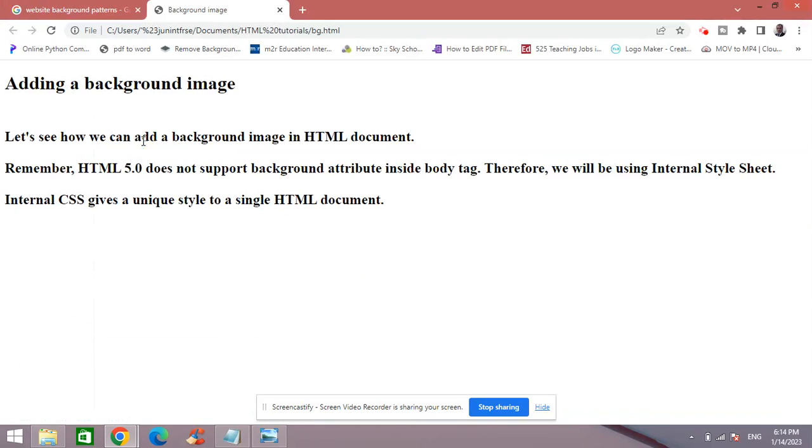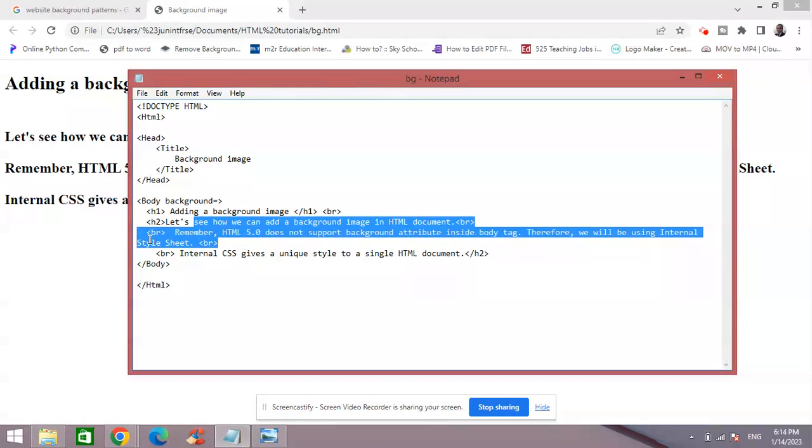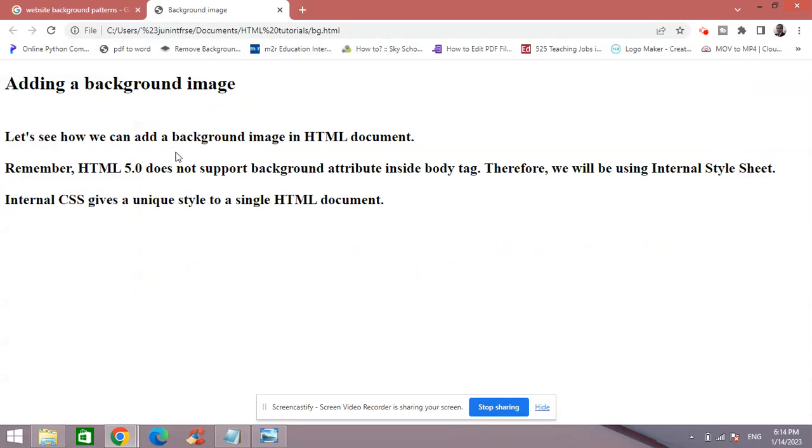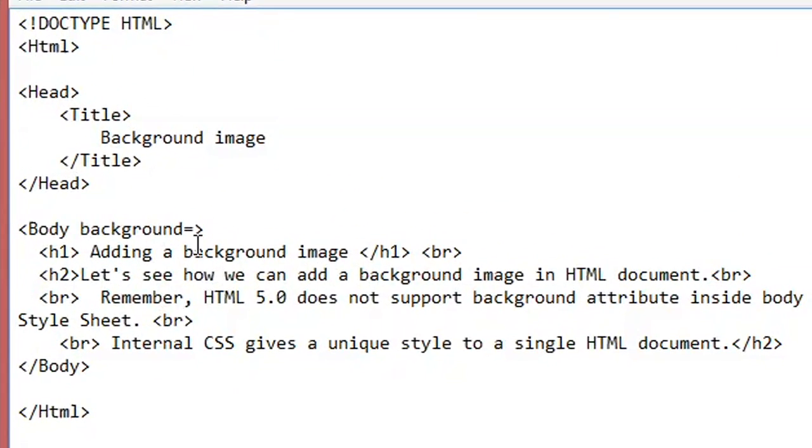Now here, as you can see, all this text that I have written is visible on the screen, but right now I do not have any background image. Now for that, let's first go